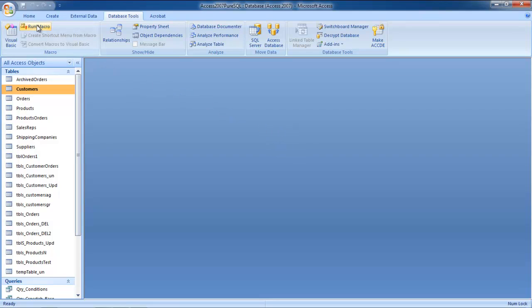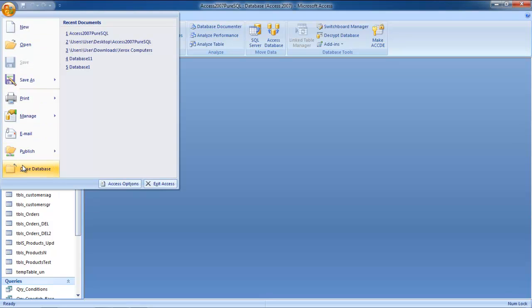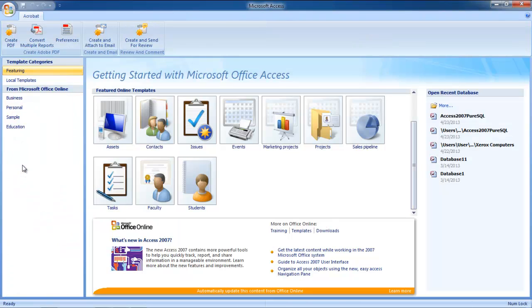We will check whether we are prompted for the new password when we open the database or not. Click on the Microsoft button on the top-left corner and select the Close database option from the drop-down menu.